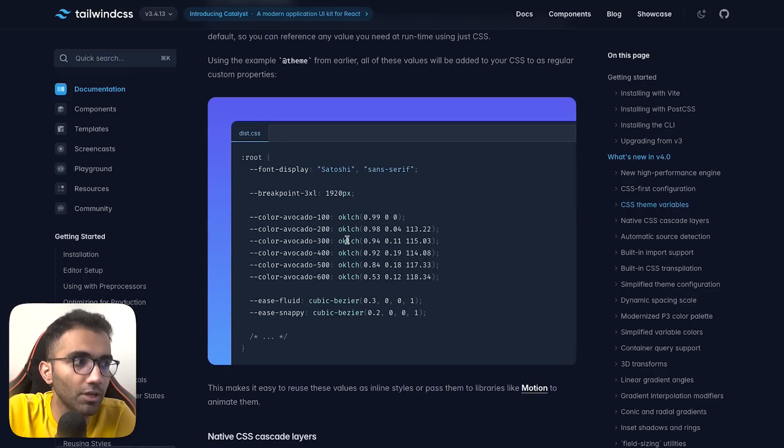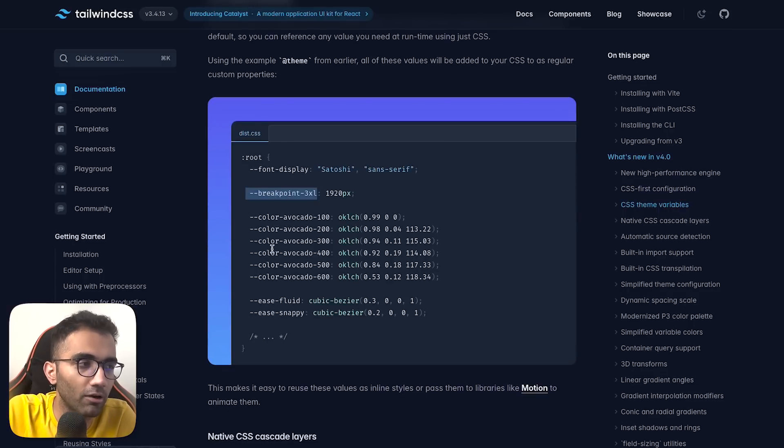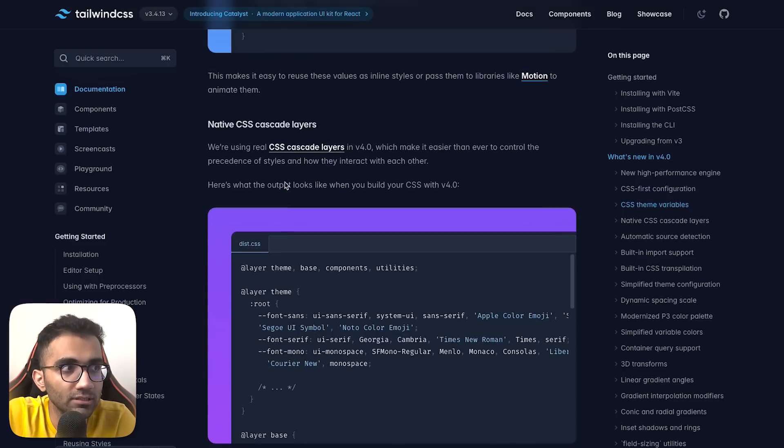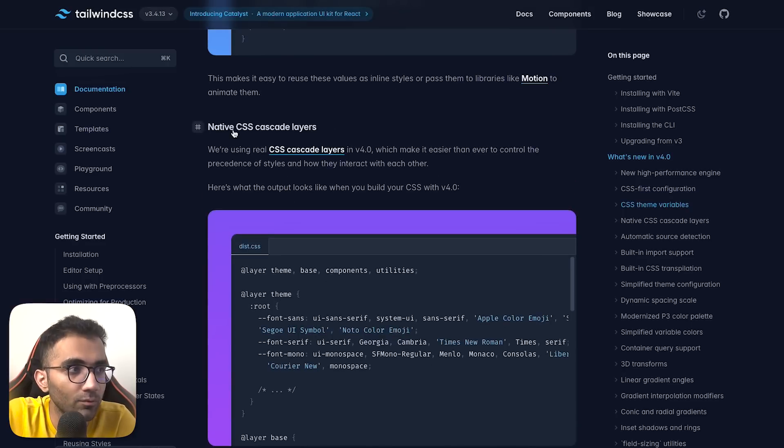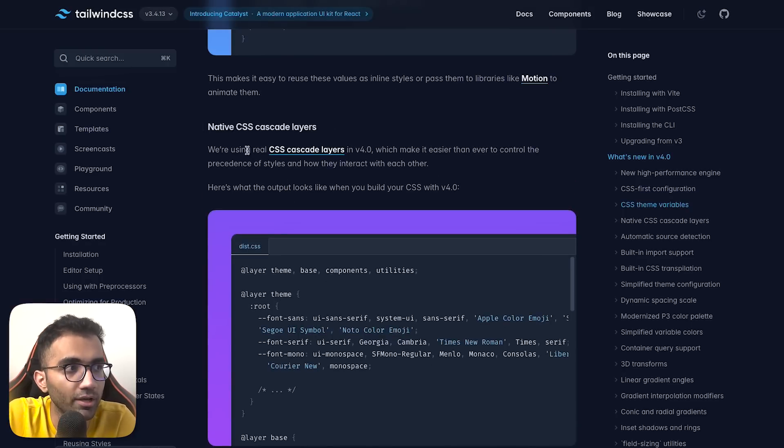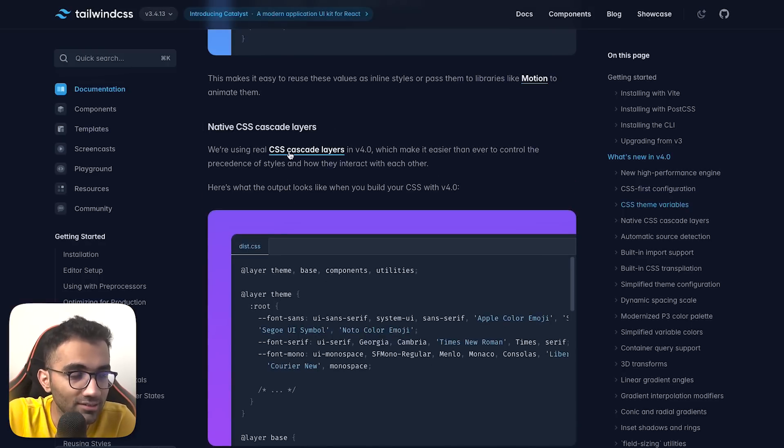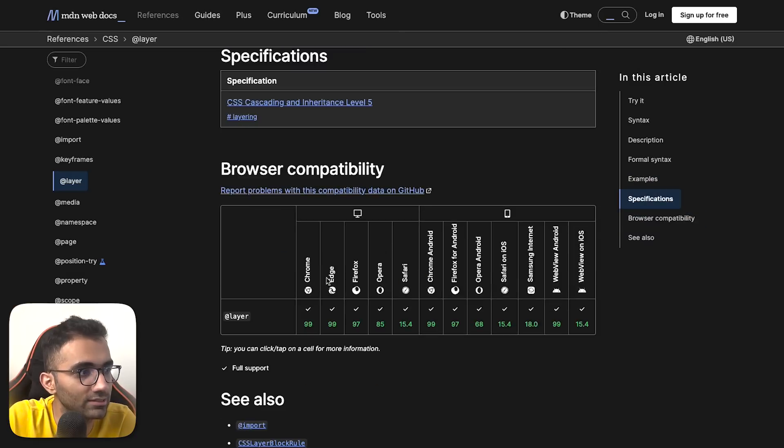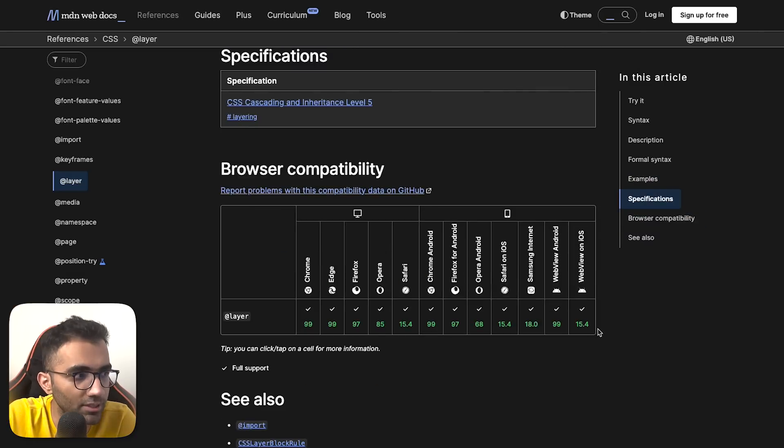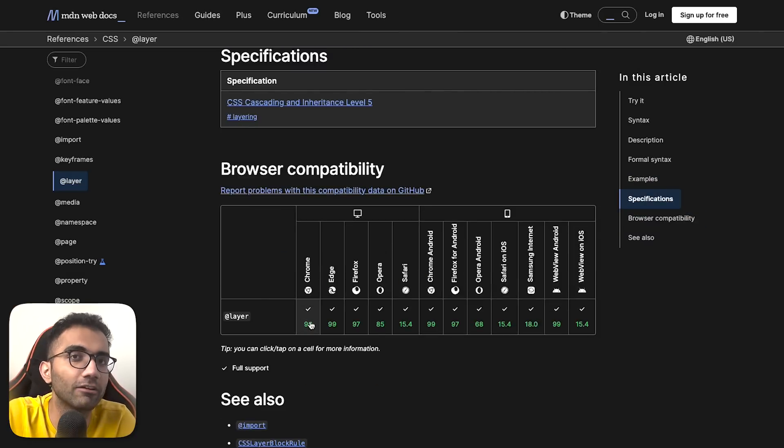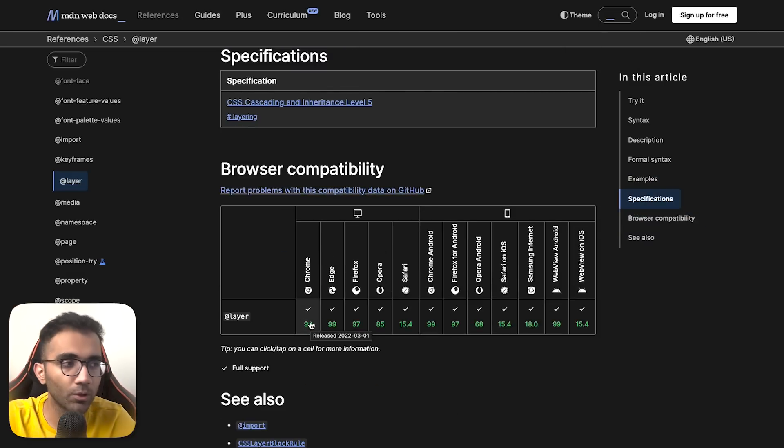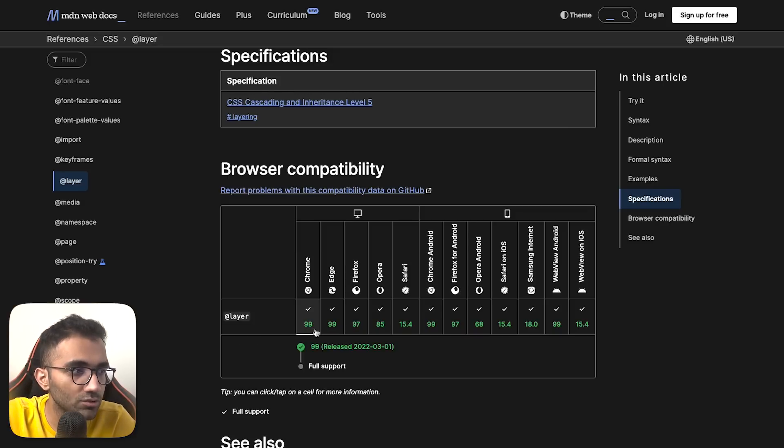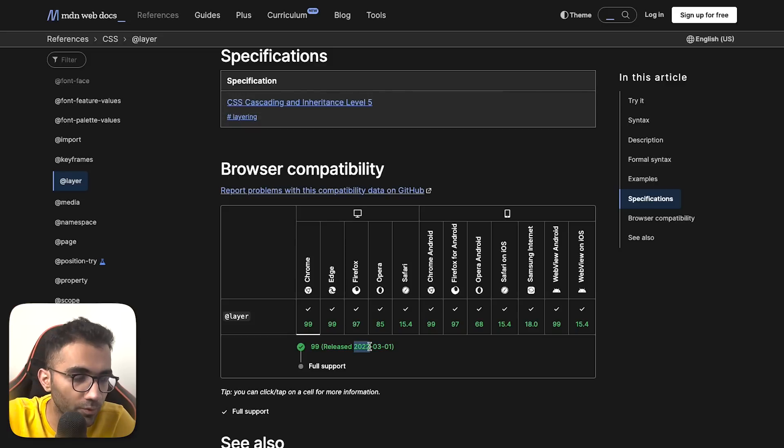Variables in CSS are very powerful. Instead of configuration with JavaScript files, Tailwind gives you the option to configure everything via variables in CSS. Tailwind takes a bold approach and starts using real CSS cascade layers, which is compatible in almost every major browser but is still relatively new in web terms. It's available from Chrome 99, released in 2022.